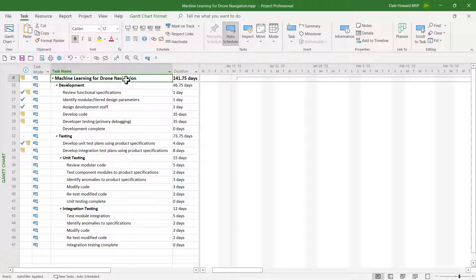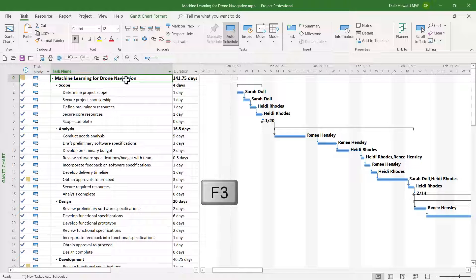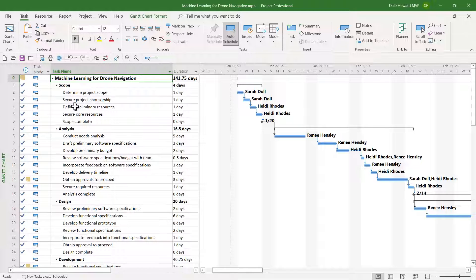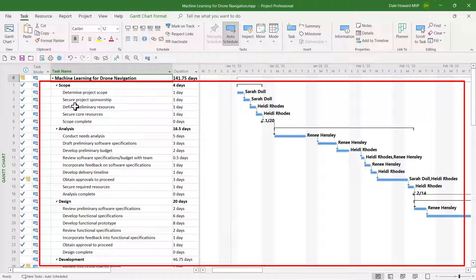When you're ready to re-display every task in your project, there's a keyboard shortcut for that. It's the F3 function key. If you press the F3 function key, that will remove any type of filter you have applied in your project.